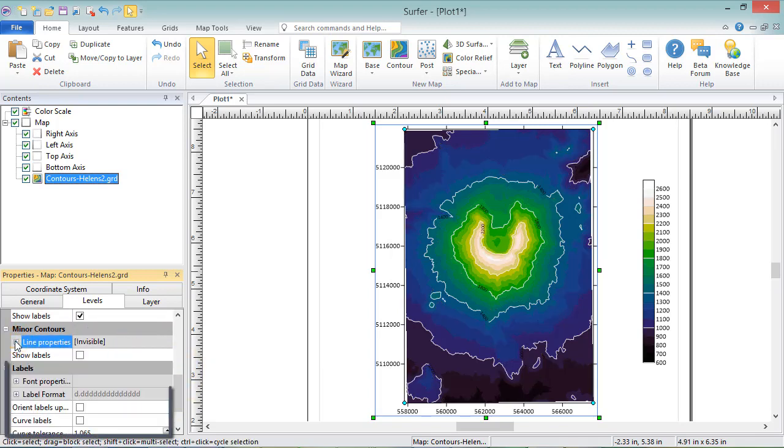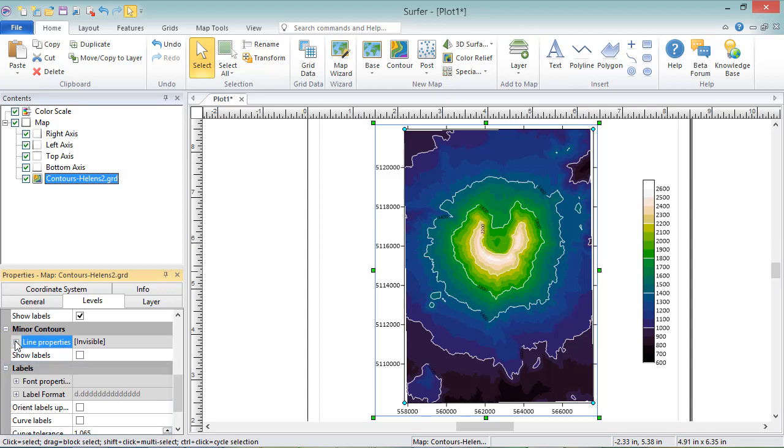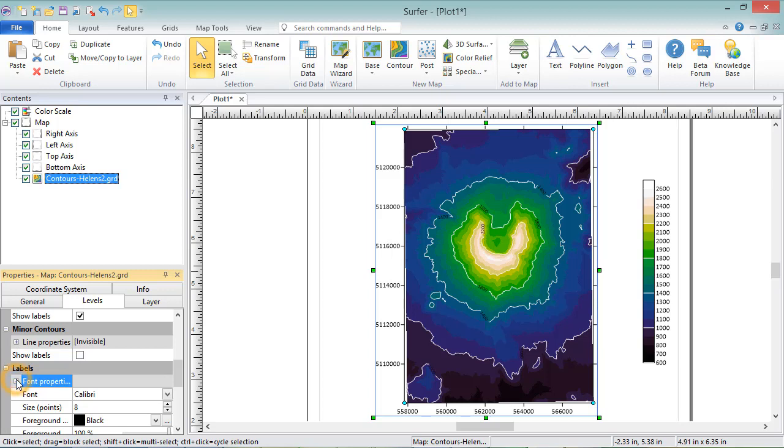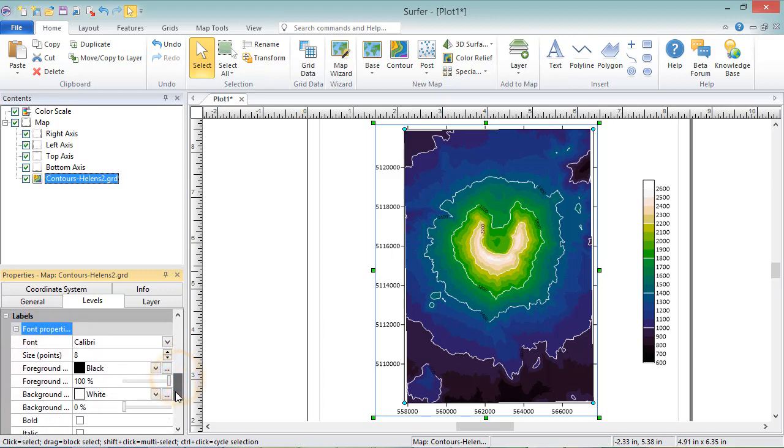The Labels section contains font and format properties for all of the labels, as well as a checkbox for defining label orientation. Changes made here apply to both Major and Minor contour labels.